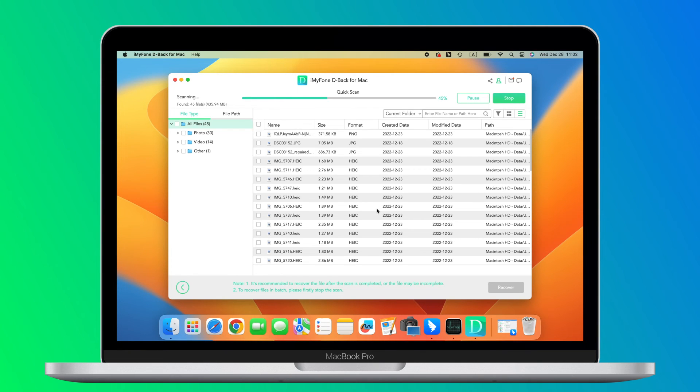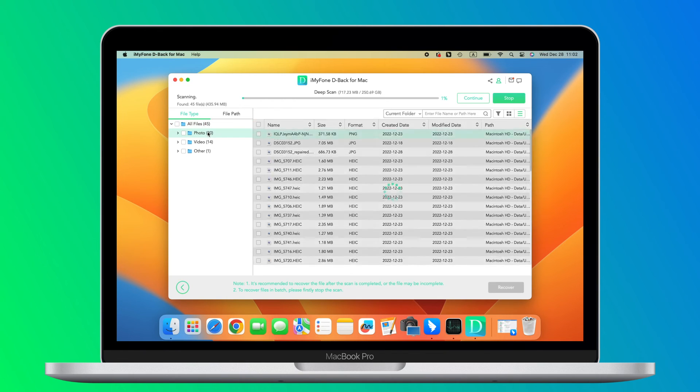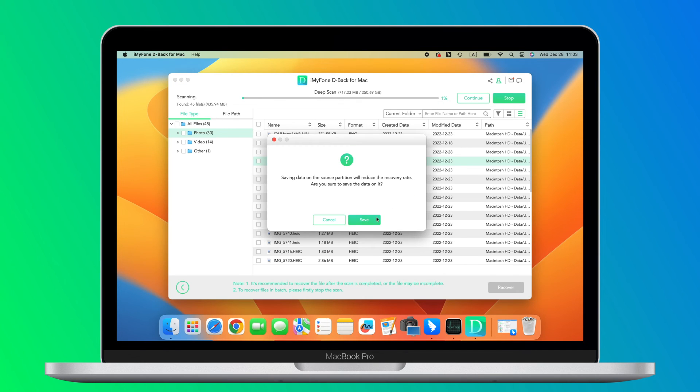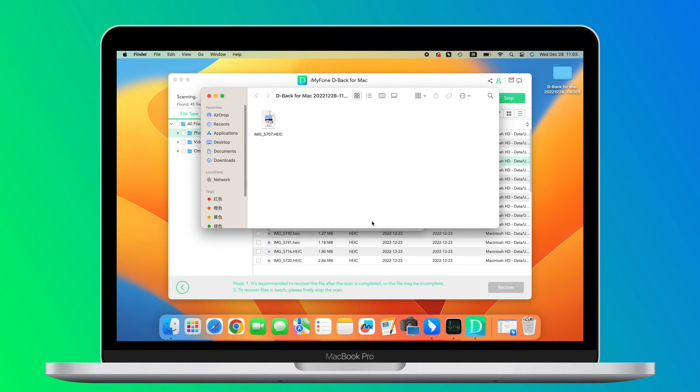Step 3: Wait until the scanning process is completed. You can pause the process whenever you want and continue at your convenience. Step 4: Preview the files you want to recover and then click Recover.